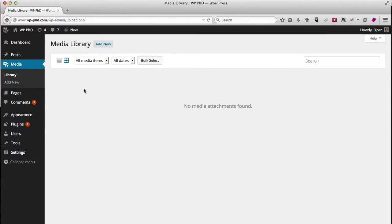Right now there are no images on the site. If we had some - not just images, but videos, PDFs, any kind of media - it would show up here in this section.